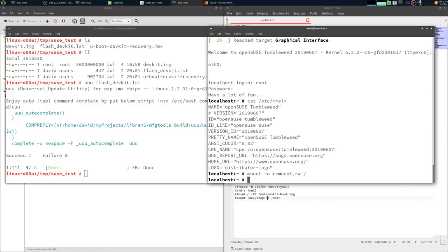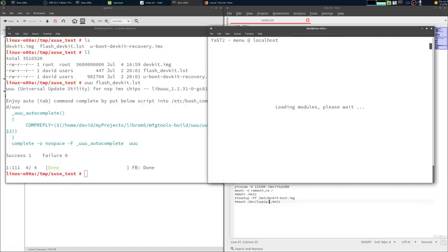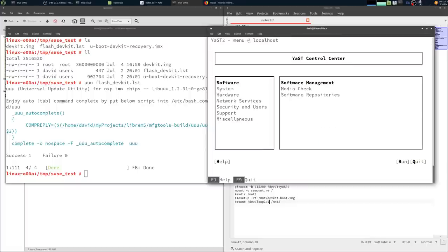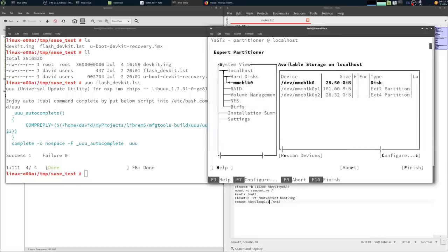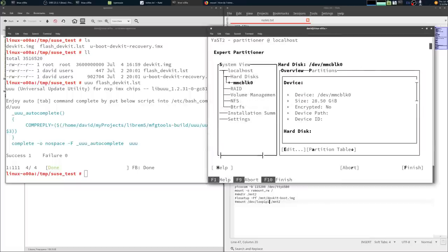After remounting the root file system, YAST opens up fine. The partitioner opens up, and you can look around your disks.